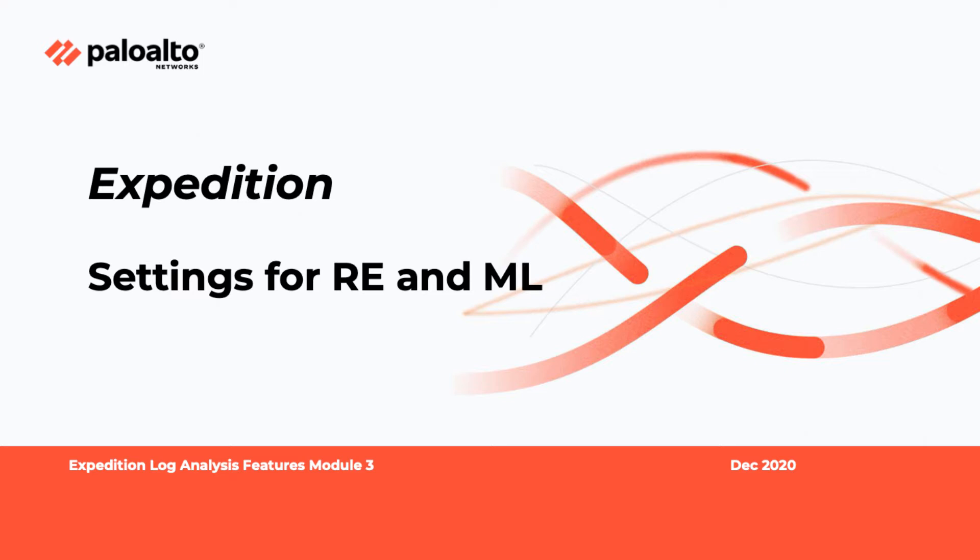For FID adoption, you can skip this module and go directly to Module 6.